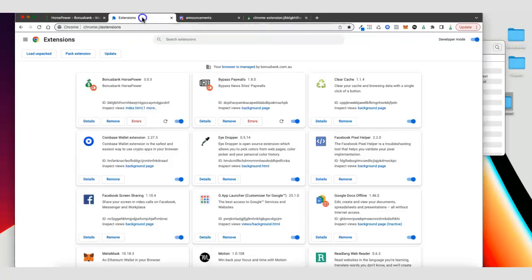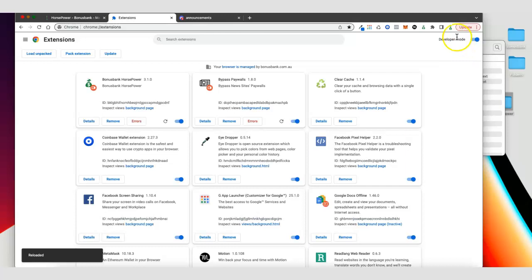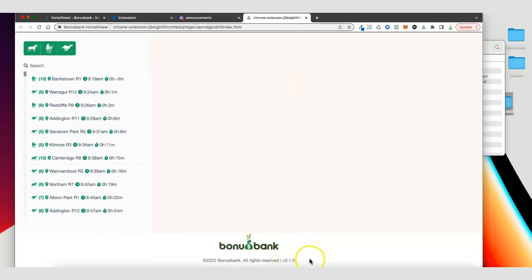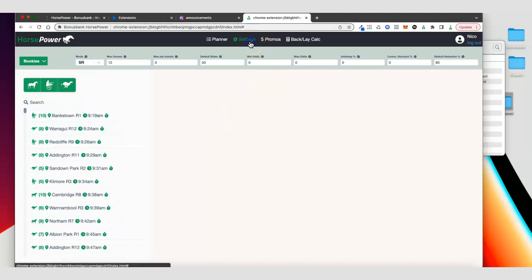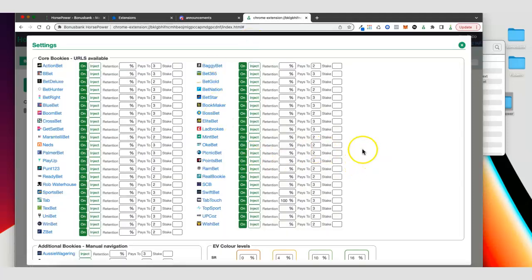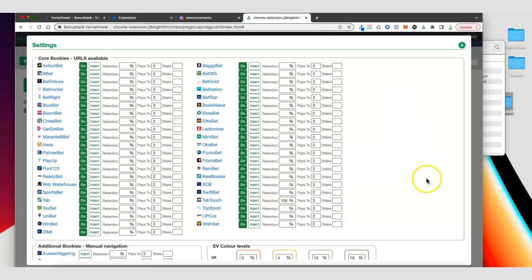I can come back to extensions and I've got 3.0.3, but if I reload this it's going to update — you can see that there. Then I can open this up and we're on 3.1.0, so we've got the new version. The great thing about using this approach is that if you've changed any settings, they'll be updated automatically when you switch to the new version so you don't have to go back and reset your settings.